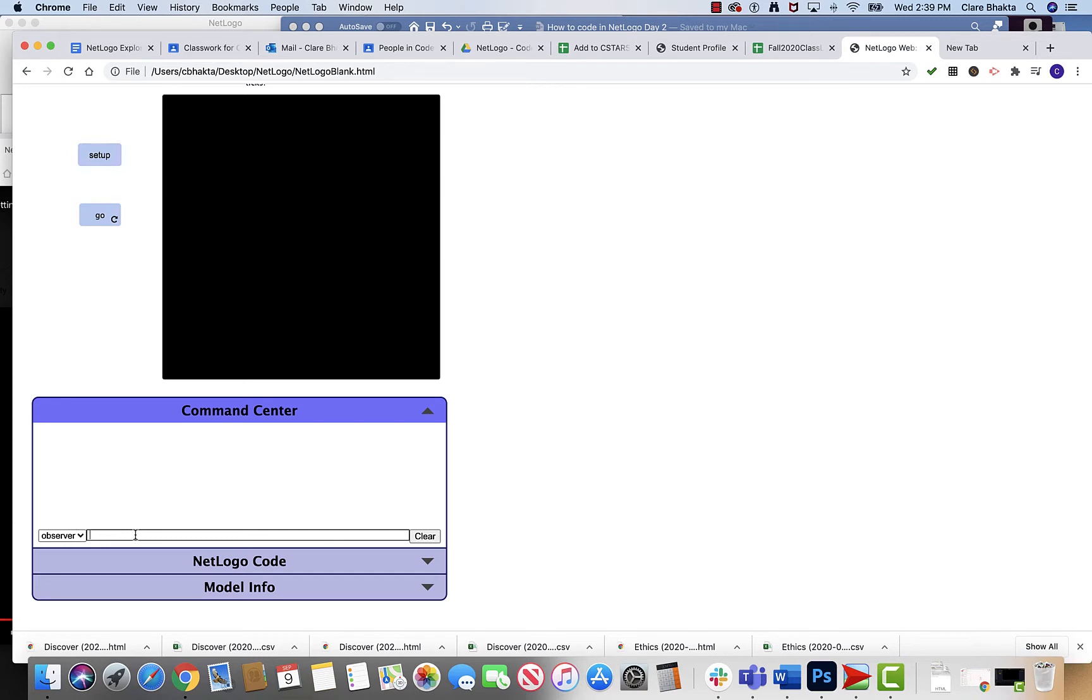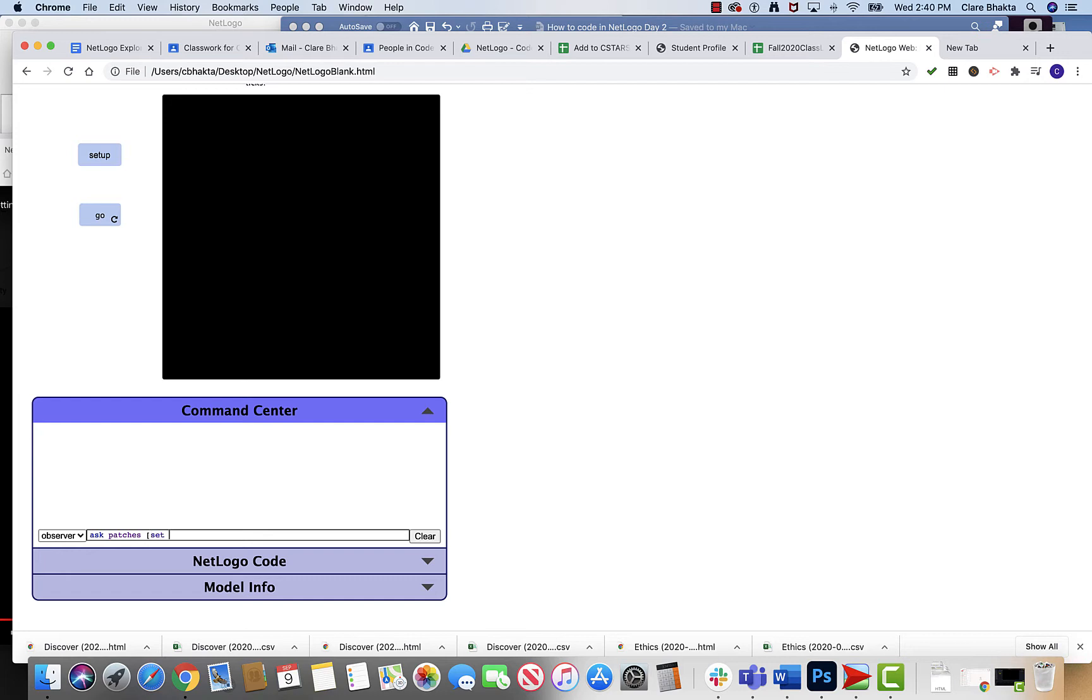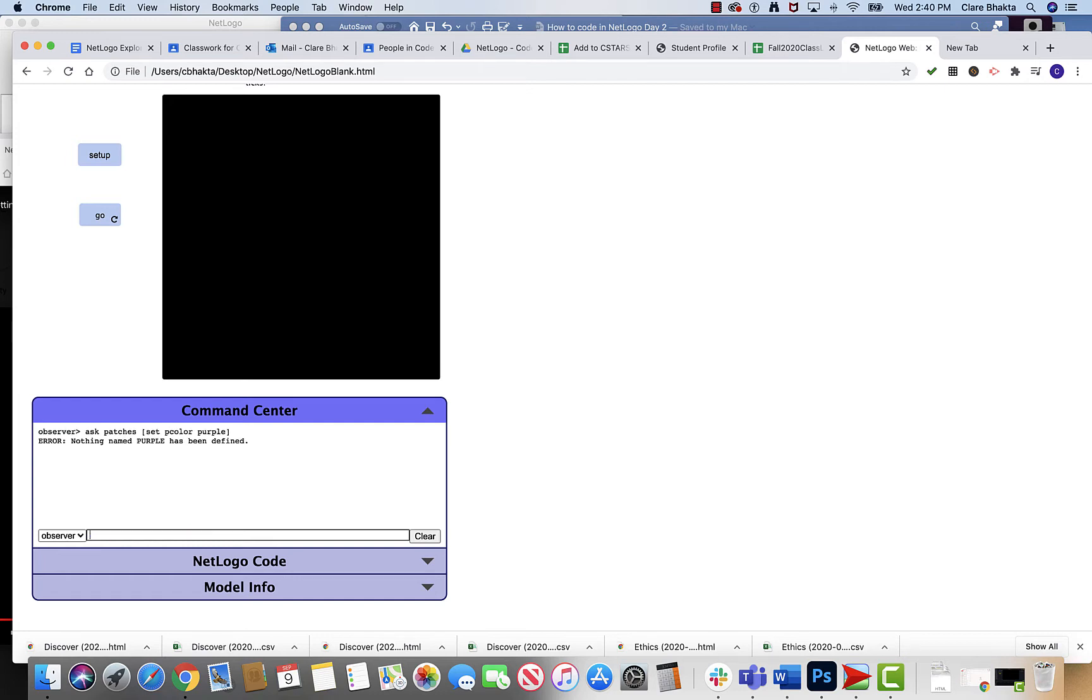So I could say ask patches and then I'm going to use a square bracket, that's right next to the letter P. Ask patches, I'm gonna set my pcolor, that's for patch color, and I'm gonna set it to purple. Now in code this part's pretty critical. If I open a square bracket I have to close the square bracket, that's the next one over. And when I hit enter, oh it didn't like purple.